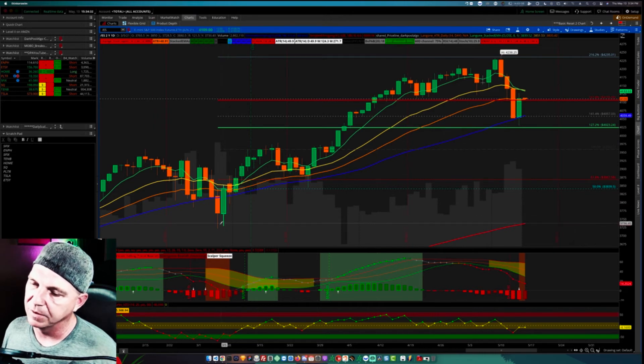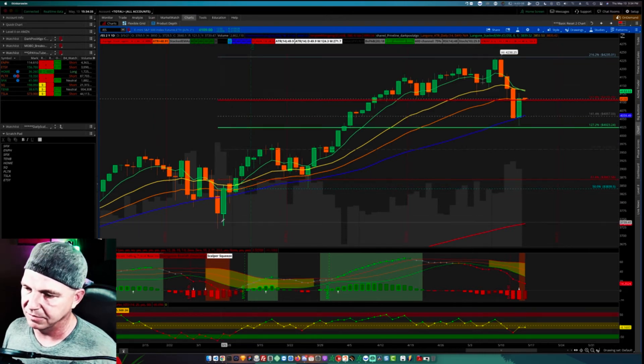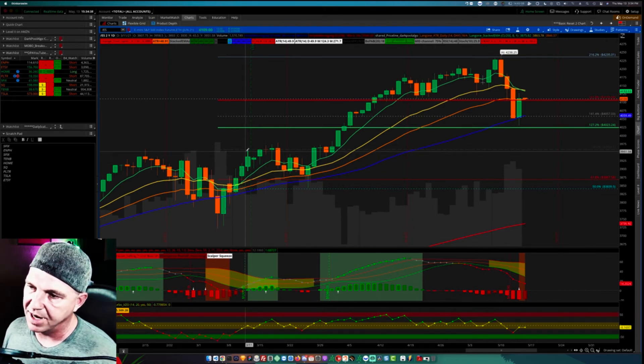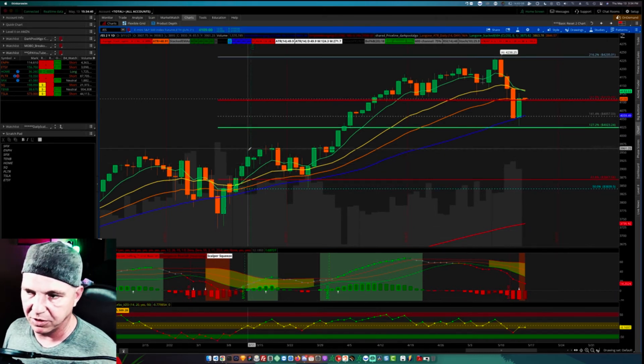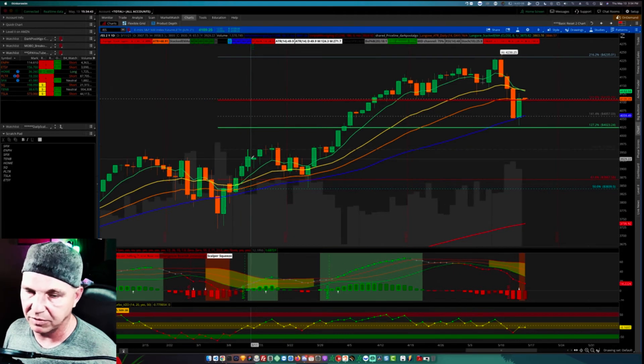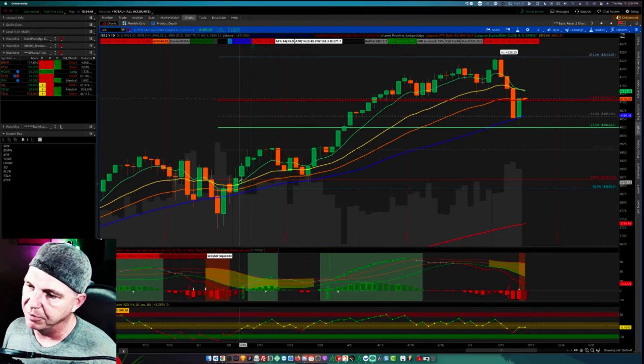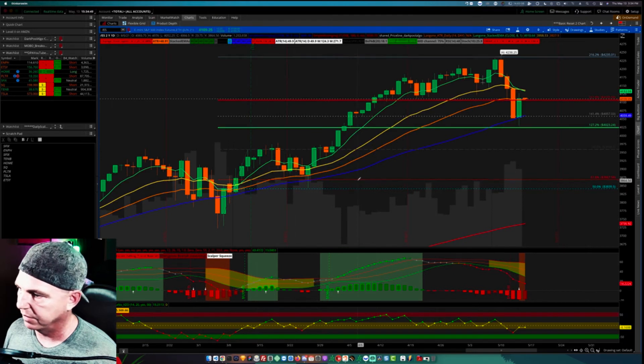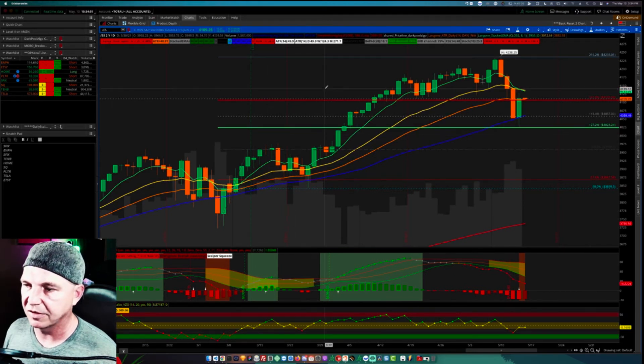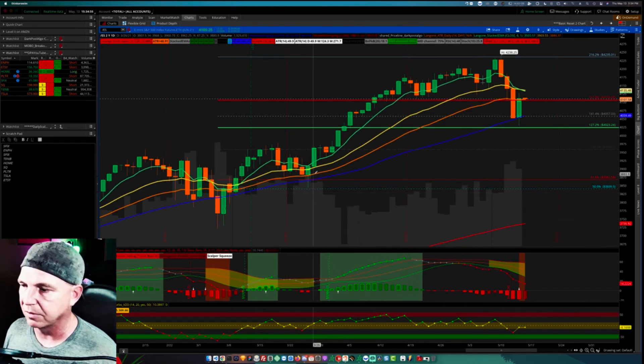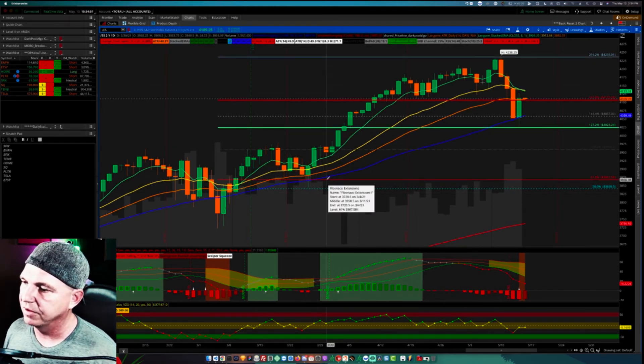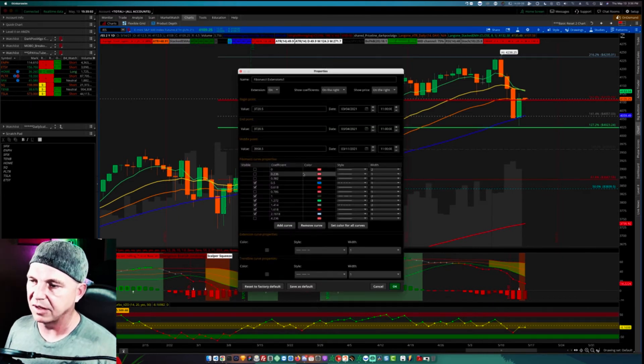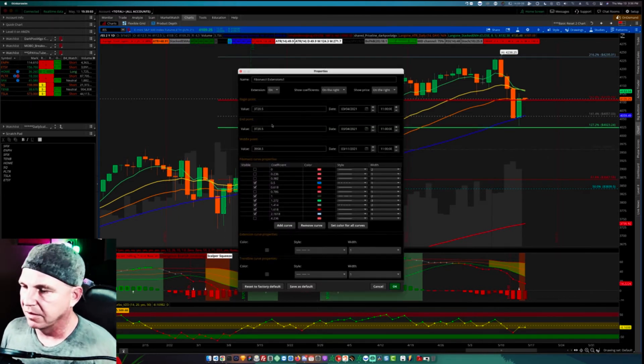So looking at Fibonacci, the extension from the low to the high before it broke, before it retraced, before we had a day closing below the high, that puts our support level. We've got two upward targets based on this current run. We've also got a support level based on this current run.